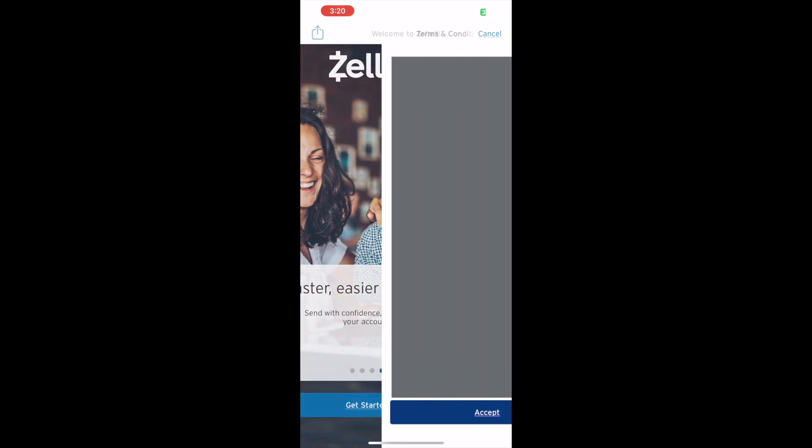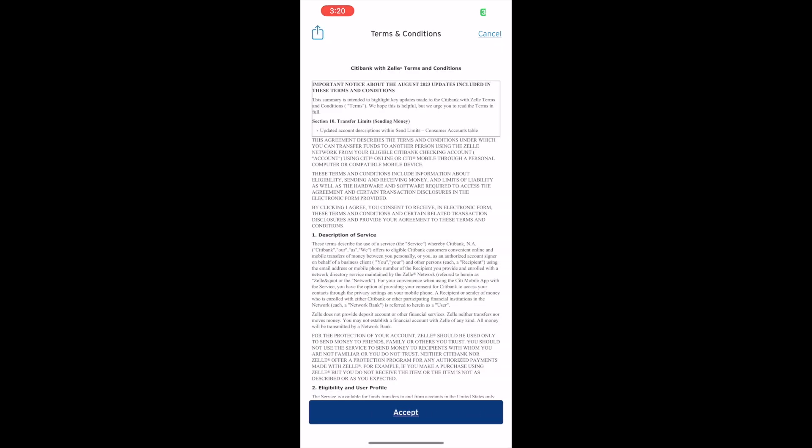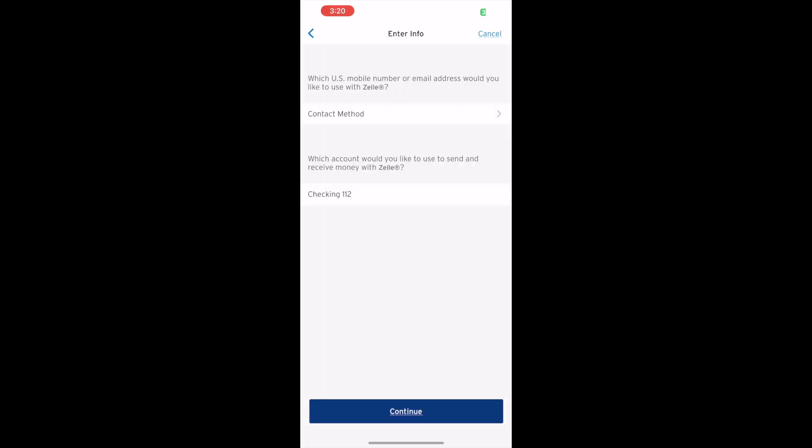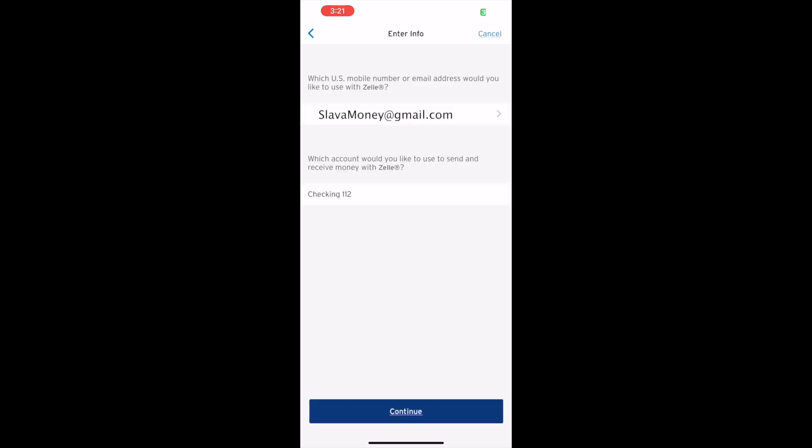First, you must read and accept the terms and conditions of using Zelle. Second, you must choose how Zelle will address you. It can be an email address or phone number. Select one of the available options, then tap Continue.